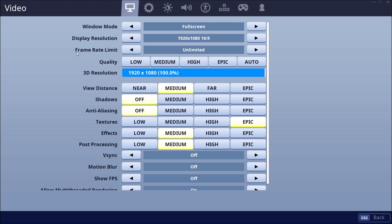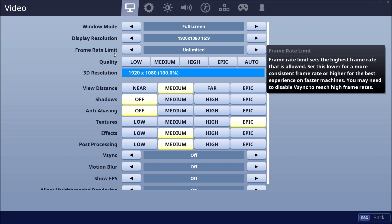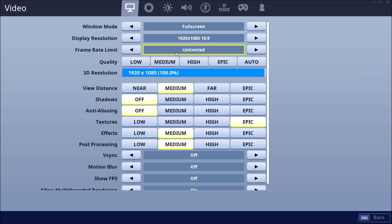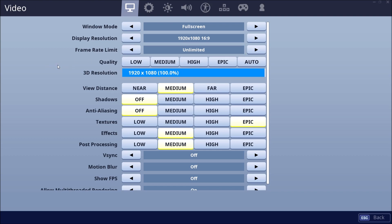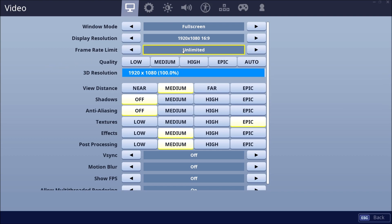Frame rate limit, for me I always play unlimited, but you can lock it with the refresh rate of your monitor. So if you have a 60 Hertz monitor, you can put 60. If you have 144 Hertz, you can put 144 FPS.